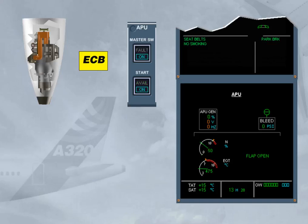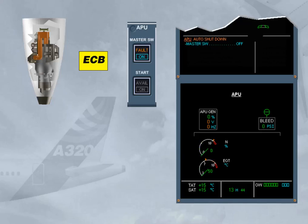The ECB initiates an auto shutdown when a monitored parameter is out of limits — for instance, a slow acceleration during start, or a fire has been detected on ground only. Note: the APU will stop immediately. The air intake flap will close 15 minutes after the APU speed is below 7%, or after liftoff if the auto shutdown occurred before takeoff.